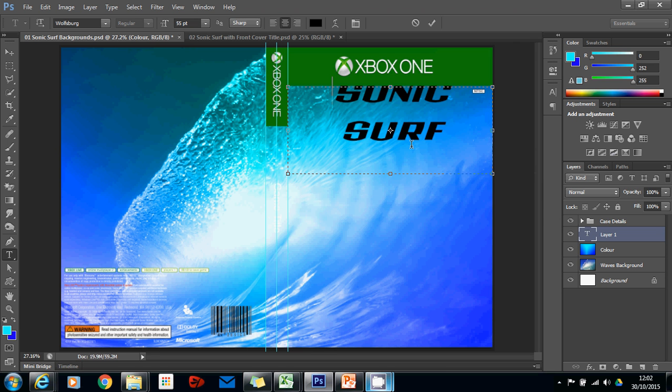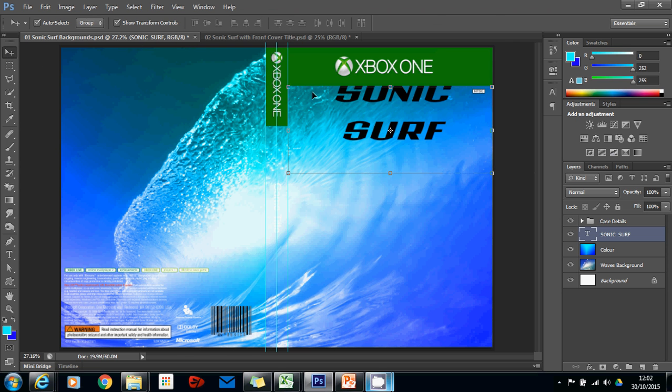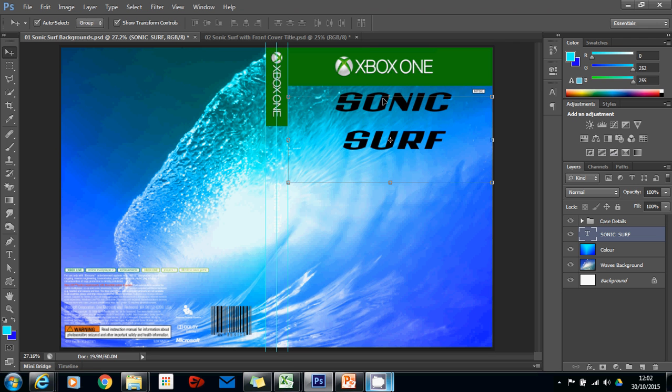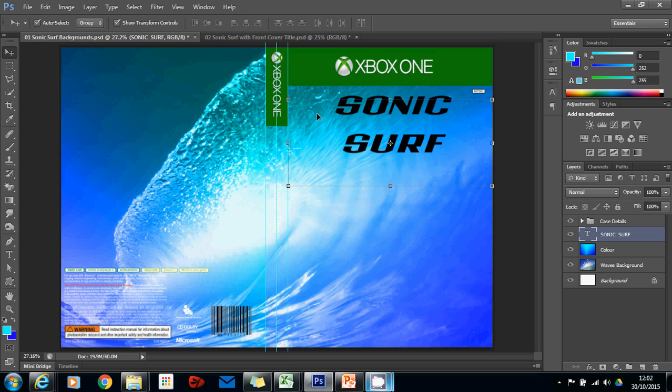What I'm going to do instead is I'm going to go to my move tool and now all I need to do is move with the arrow keys up and down. And what it will let you do is make a really nice fine adjustment. Now because this box that I've dragged is from one side to the other I know that this is now in the center.